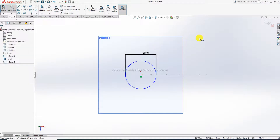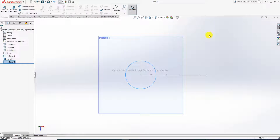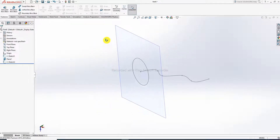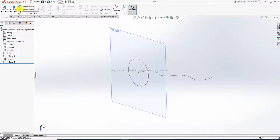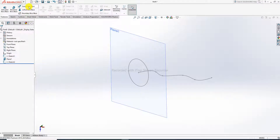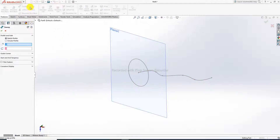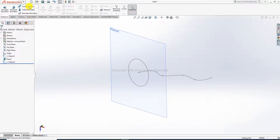Mention a dimension — the diameter is 120. That is correct. Exit. Now the Swept Boss/Base command is active. Click it — the Swept Boss/Base command is selected here. You can see the sketch profile and circular profile. There are two profiles: first a profile and second a path.